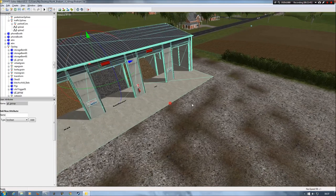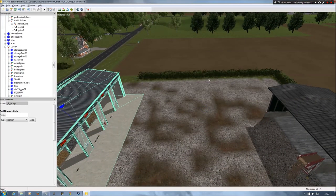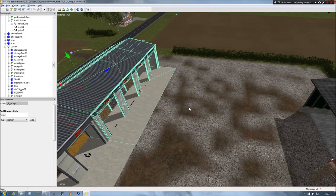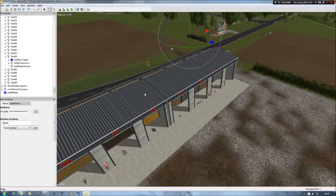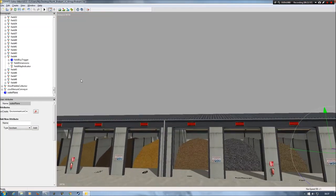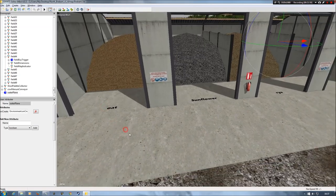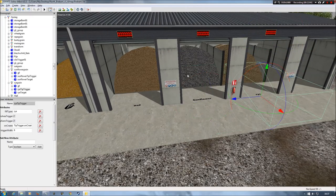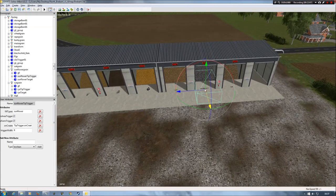This storage barn was over here — what a pain, didn't like that. So I moved it over here and joined it together, so now you've just got one big storage barn with your additional fruits: oats, sunflower, rye, and so on. I also moved the triggers out slightly because they were so far in that you had to reverse your trailer in quite a distance to get the tip trigger action.